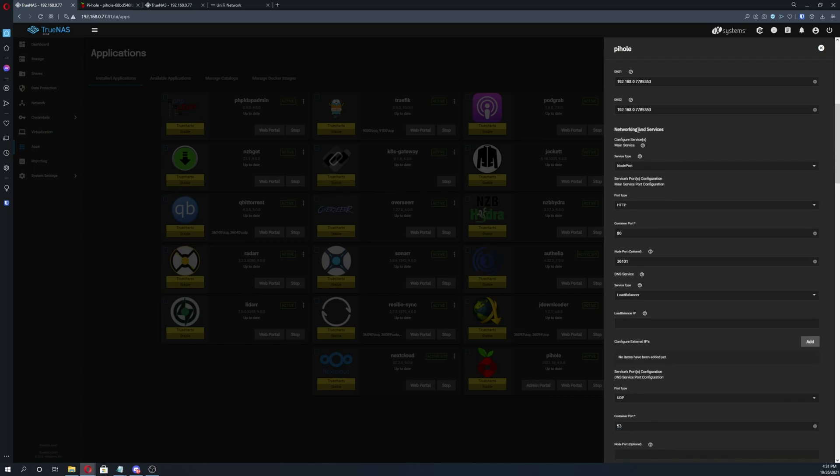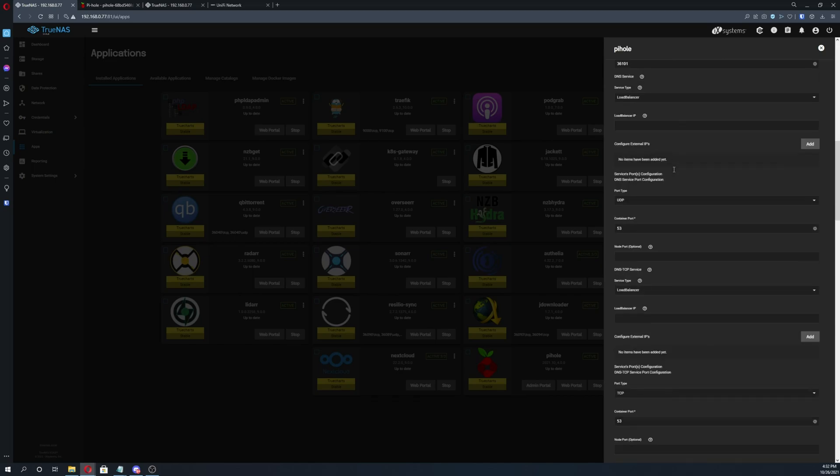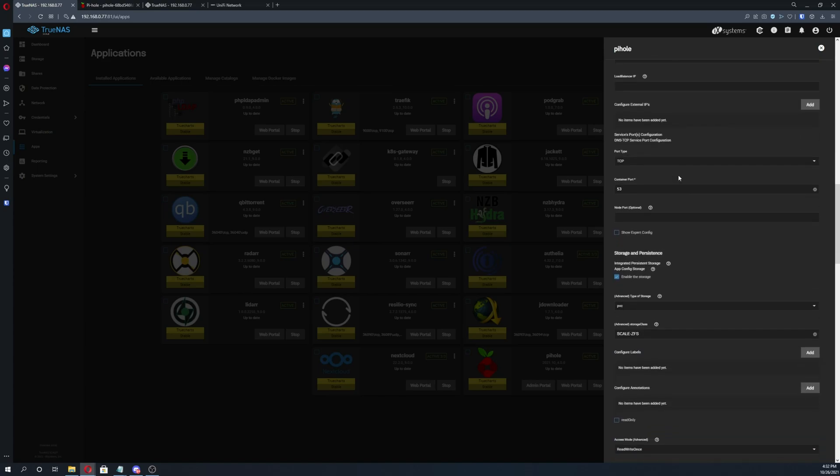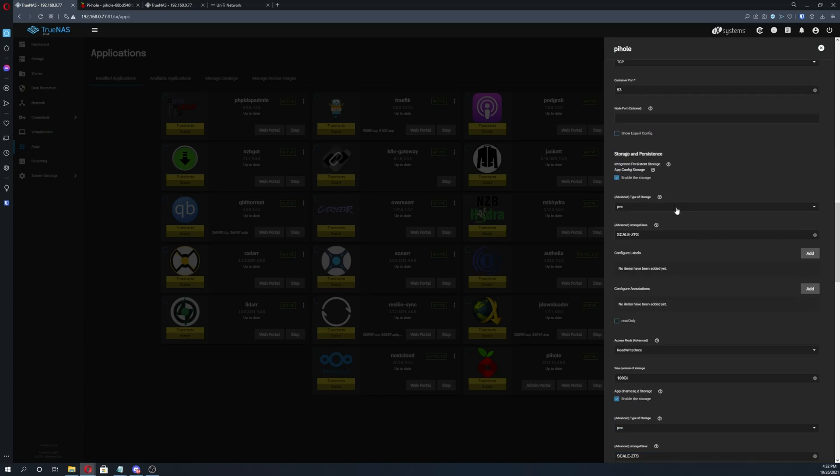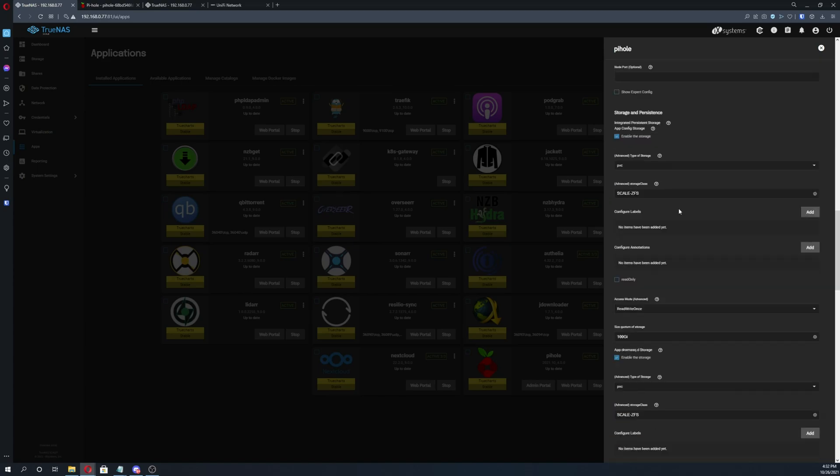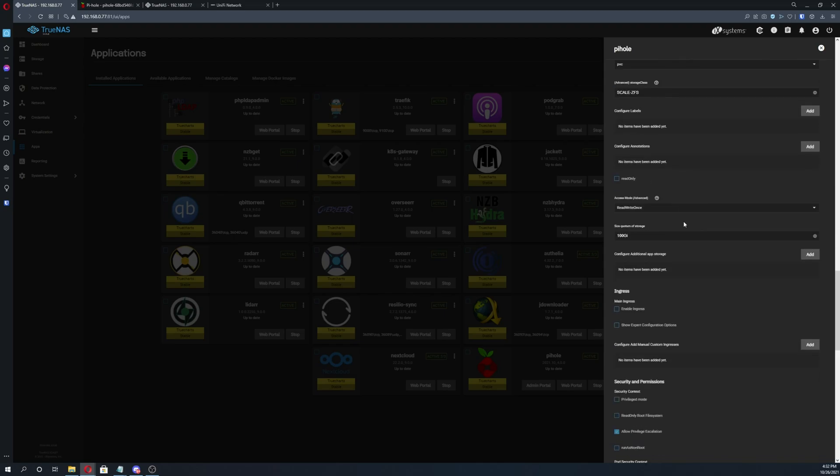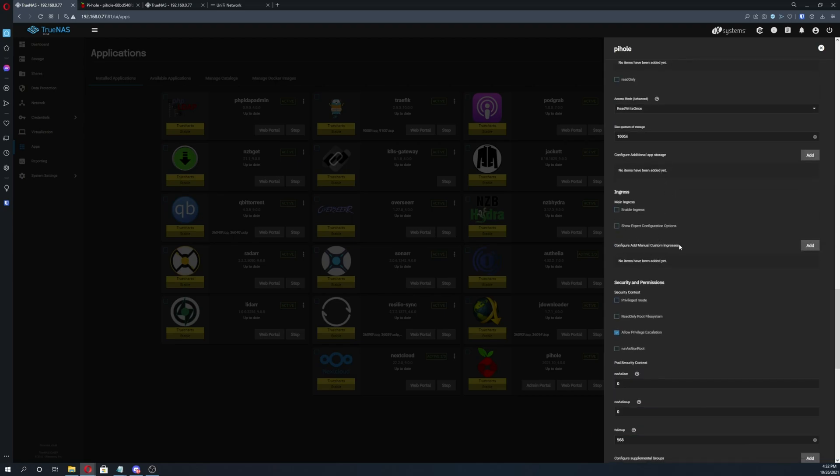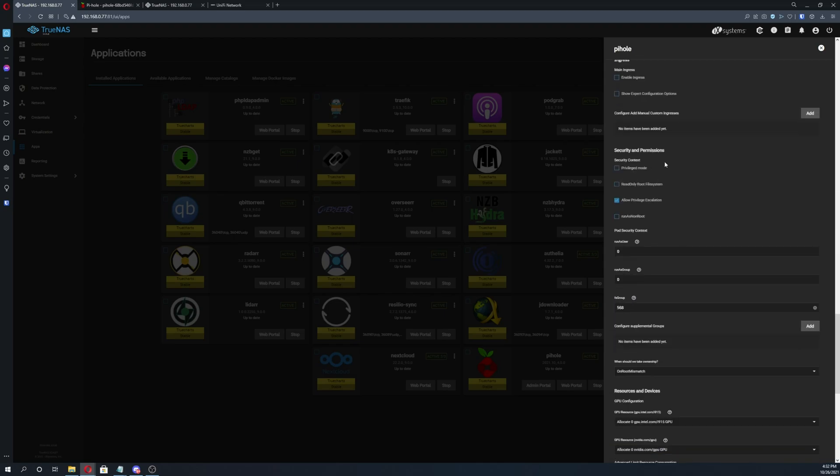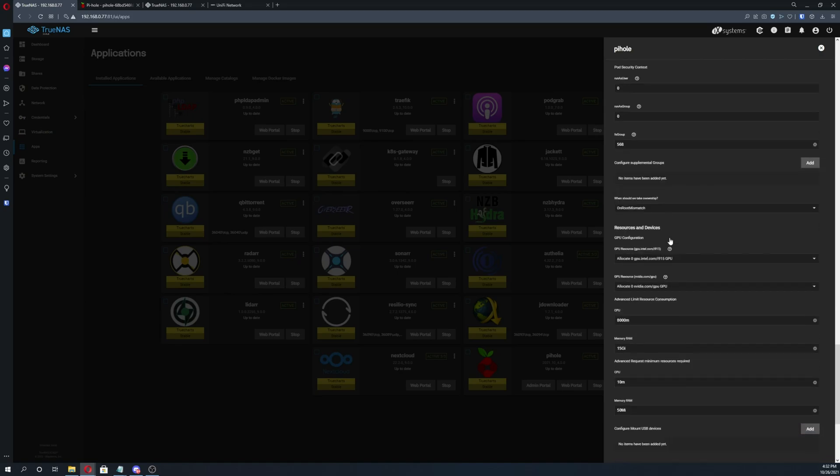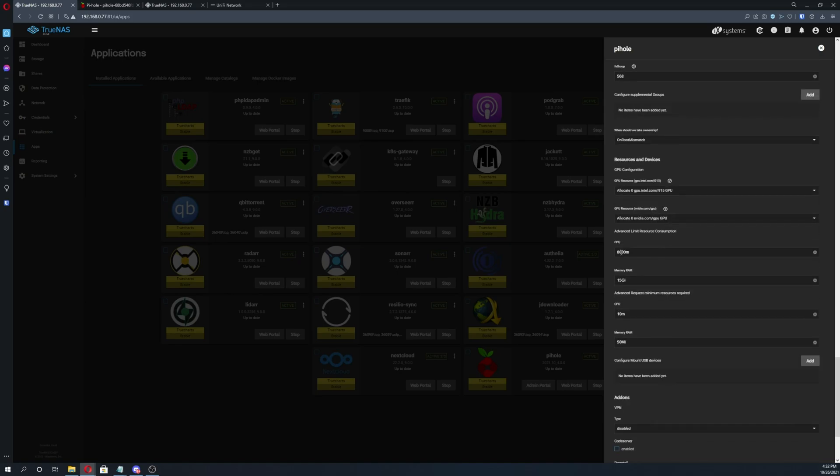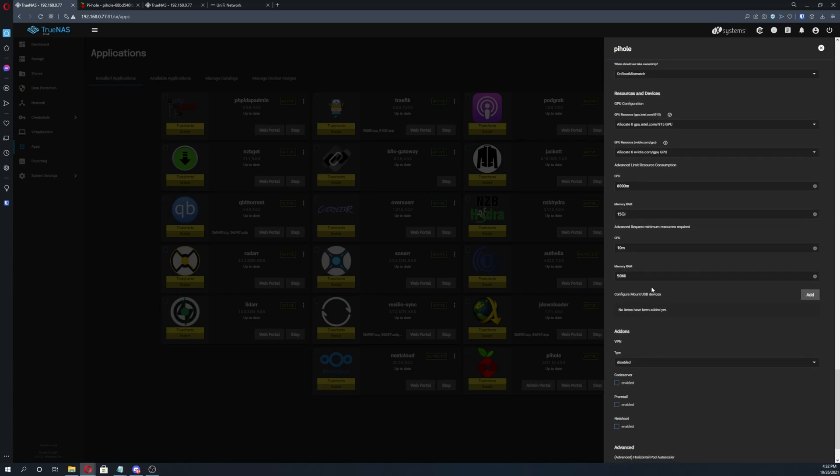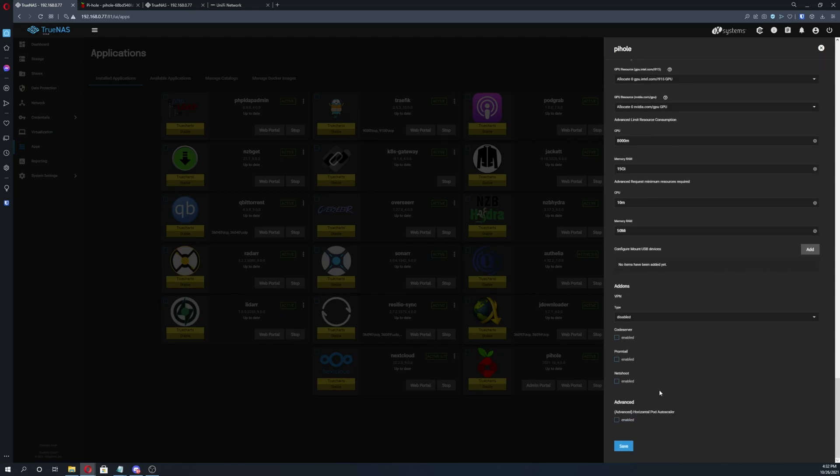And then networking services, we did not change anything in there so you can go ahead and just click next. Storage and persistence, nothing there. Ingress, not enabled on this one. Security and permissions, again completely default. The only thing that we did change was advanced limit resource consumption, I just changed this to 8015, change it to whatever you think is best depending on your server's hardware. And then click save.